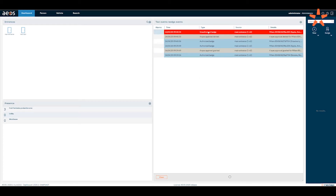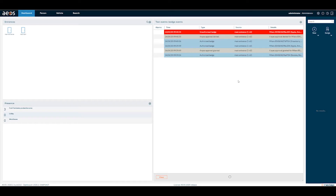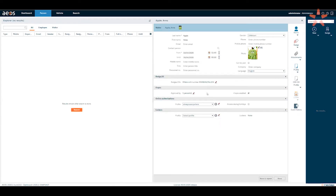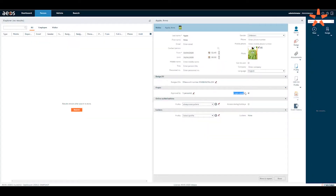Here we see the events that recently happened. And if we search for, for example, Anna, we can see there is one person configured, which is Bart Banana, and the 4i's option is enabled.